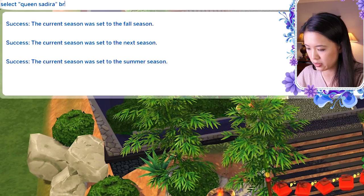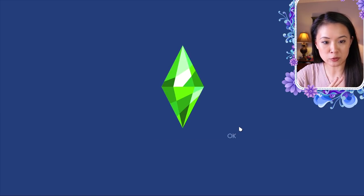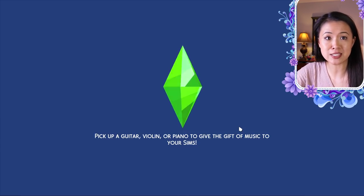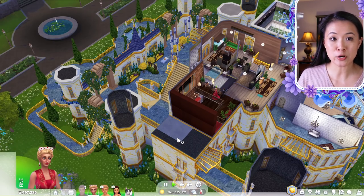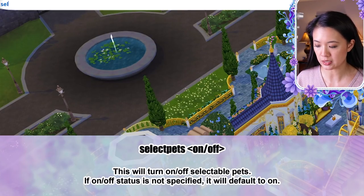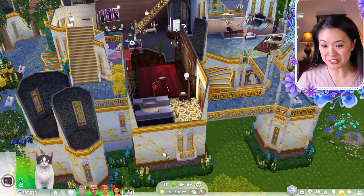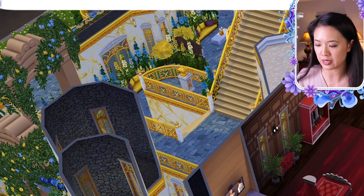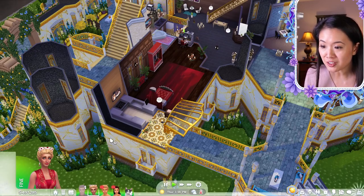Back at the Brindleton Bay royal family — the select pets cheat turns selectable pets on or off, meaning you can play from the pet's perspective. The cheat is 'select pets on' — success, selectable pets are enabled. Someone was able to replace three separate mods just with this one cheat. To disable: 'select pets off'.